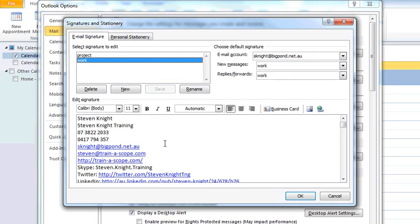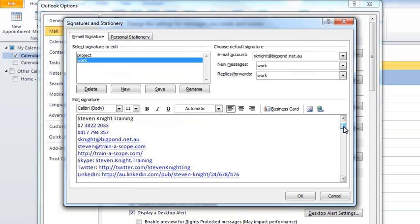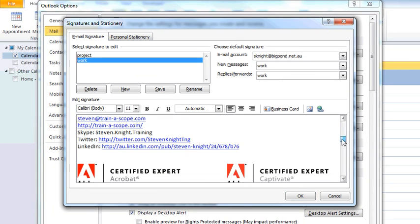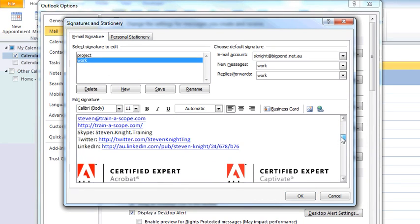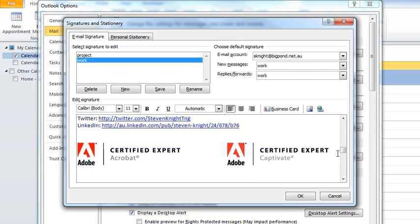In your signature, you can have multiple signatures if you're wearing different hats. As I've done here, you can put in links, and you can even put in images. You can put in all sorts of information. Again, check your corporate style guide.